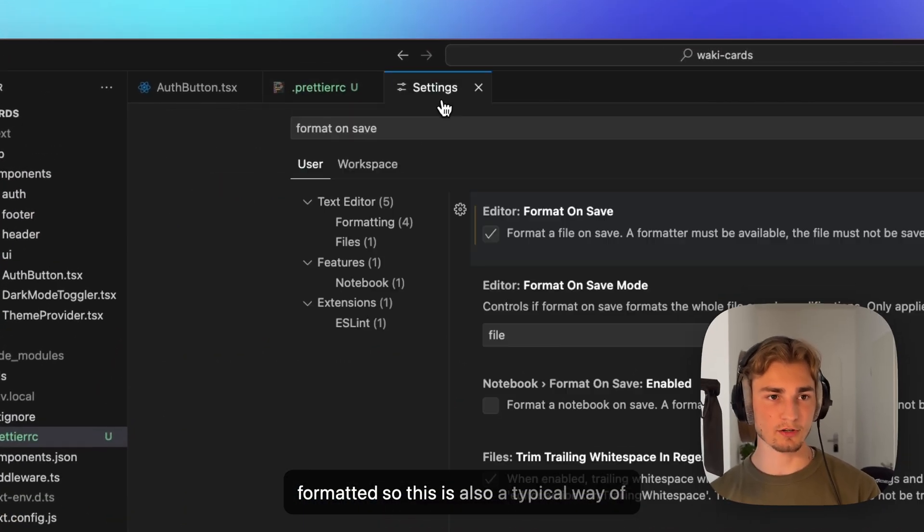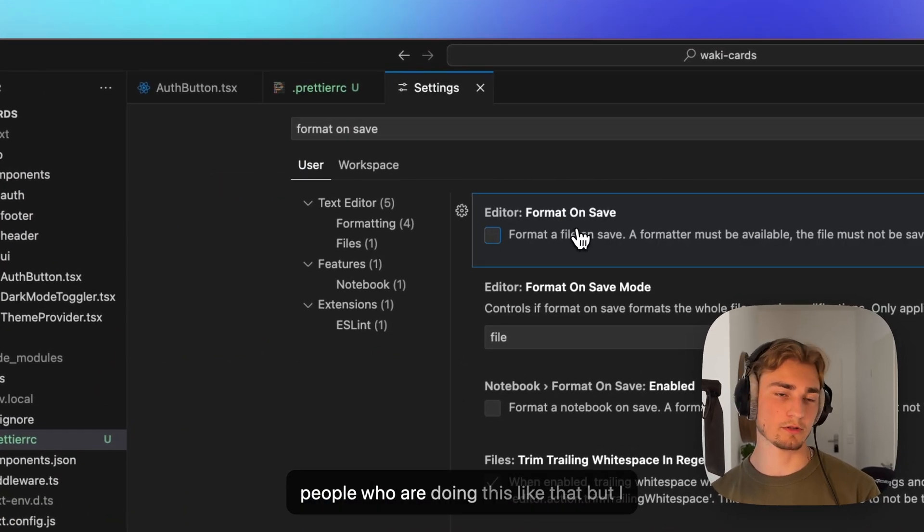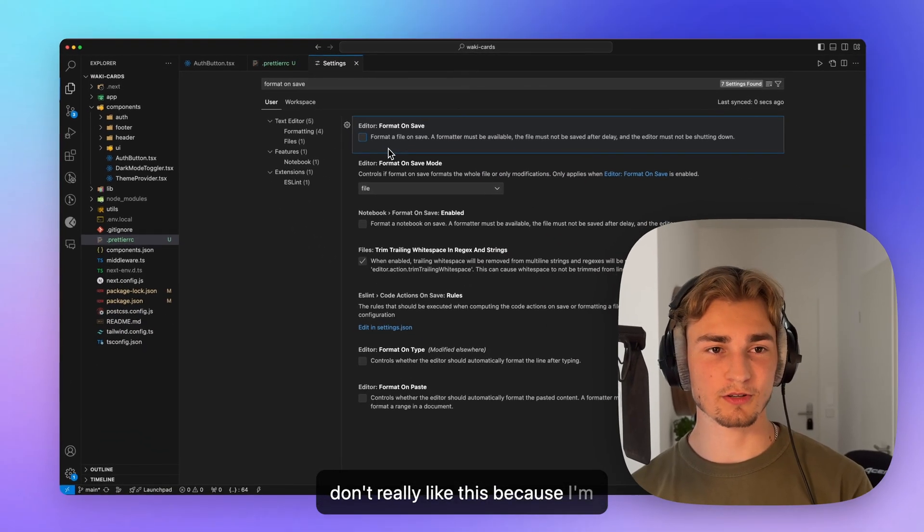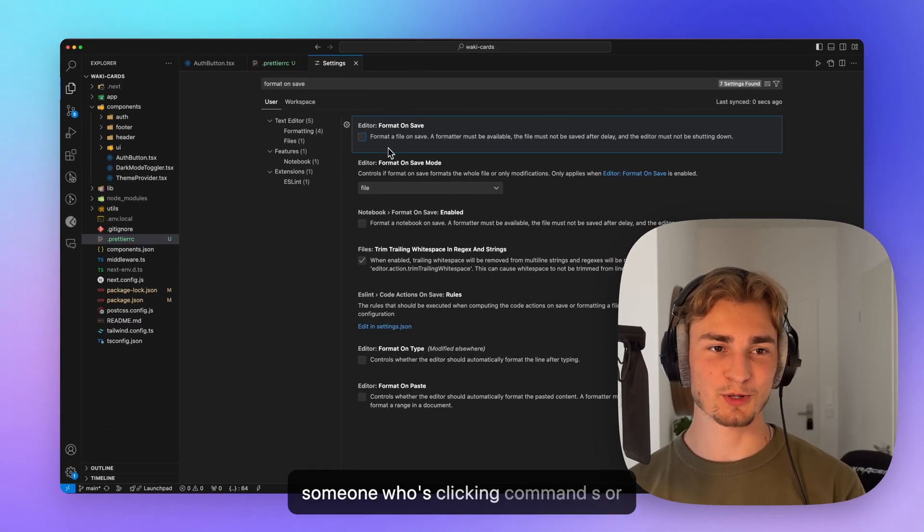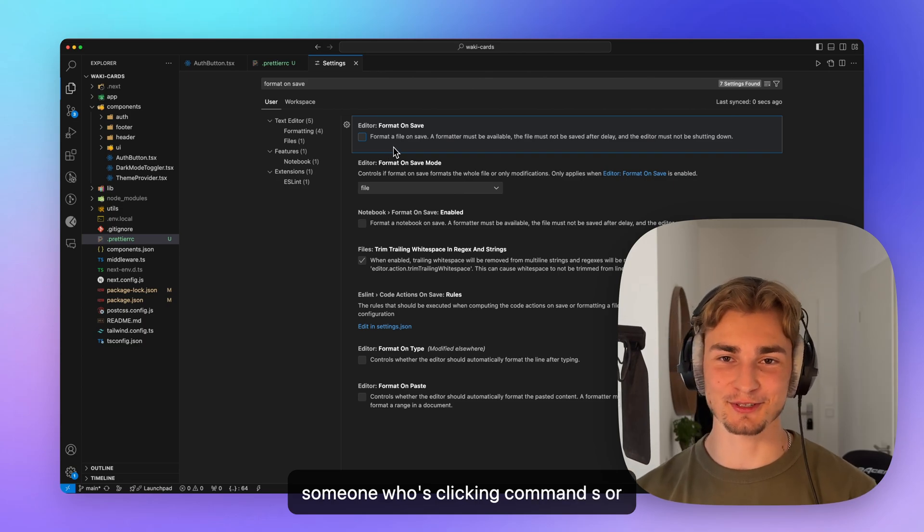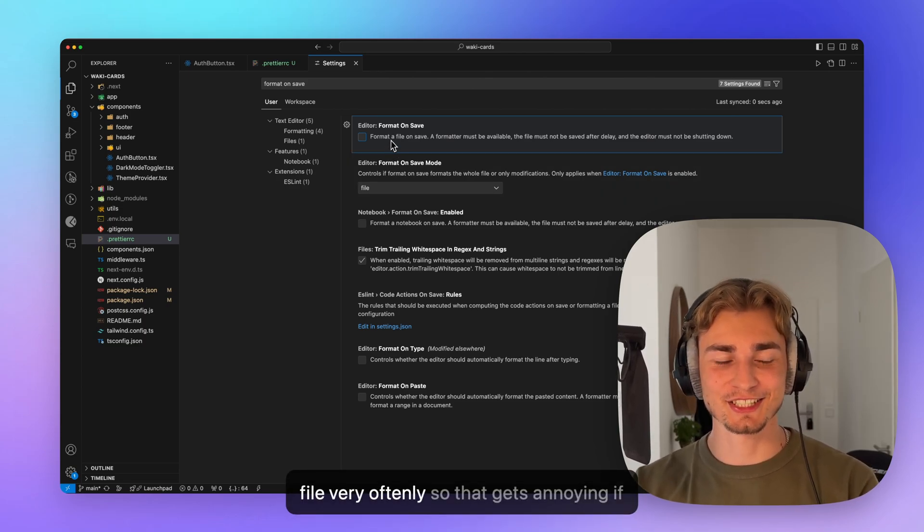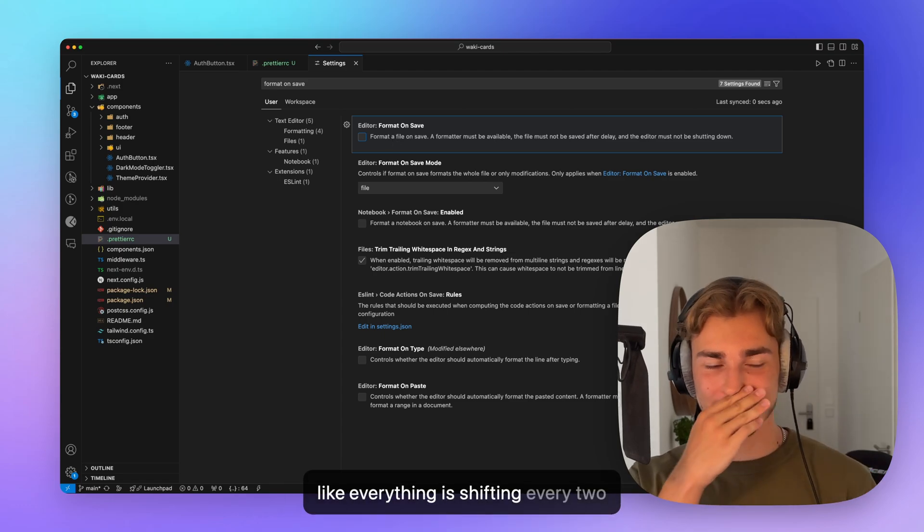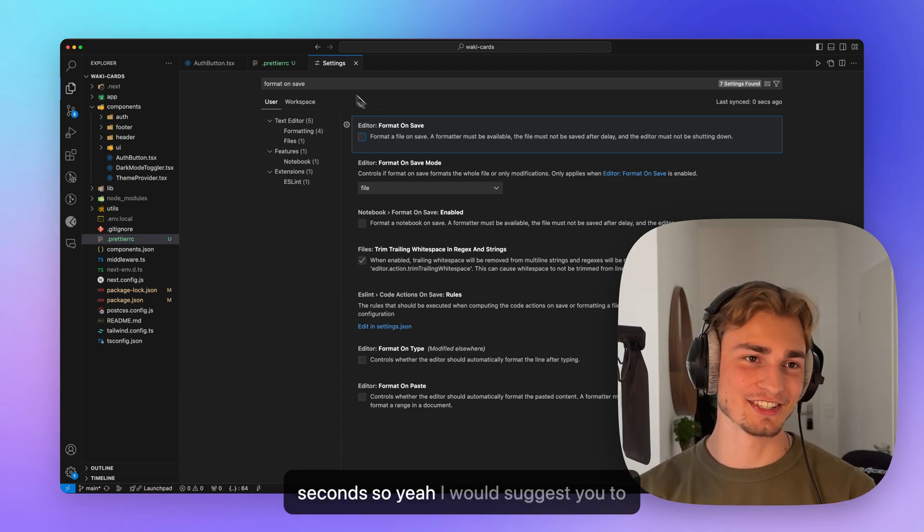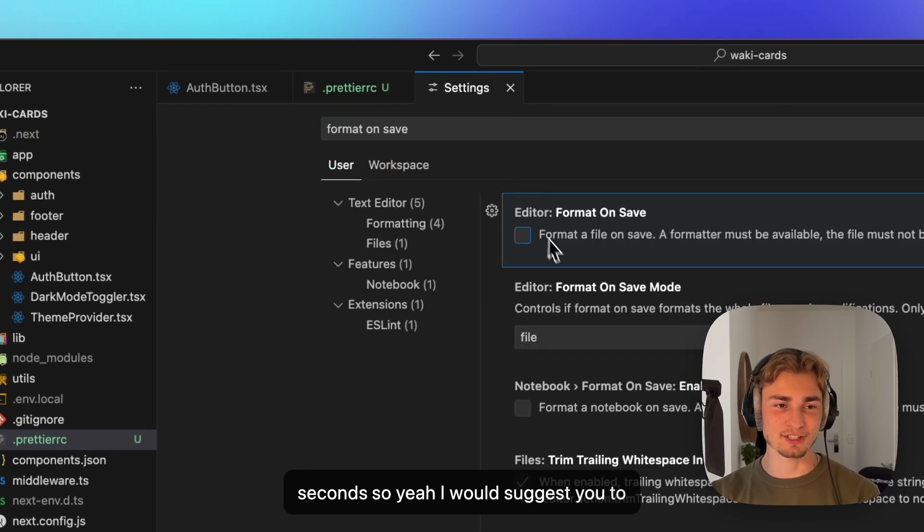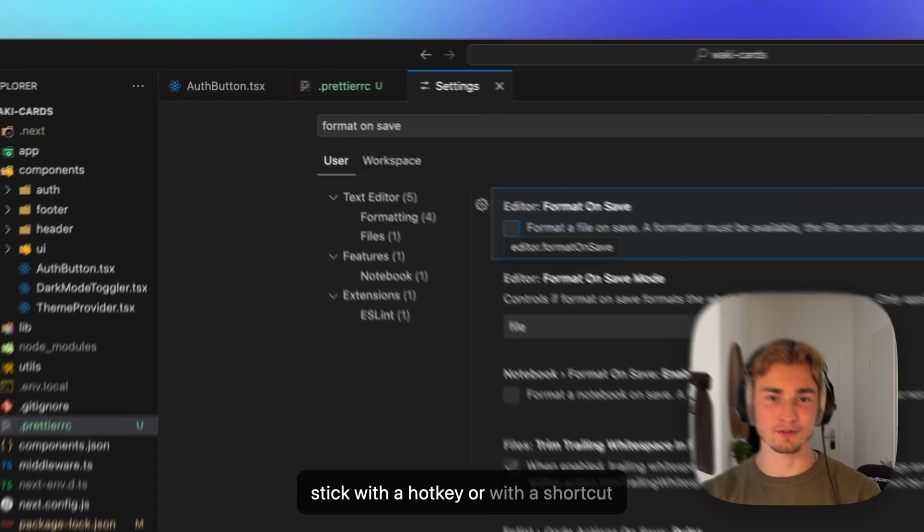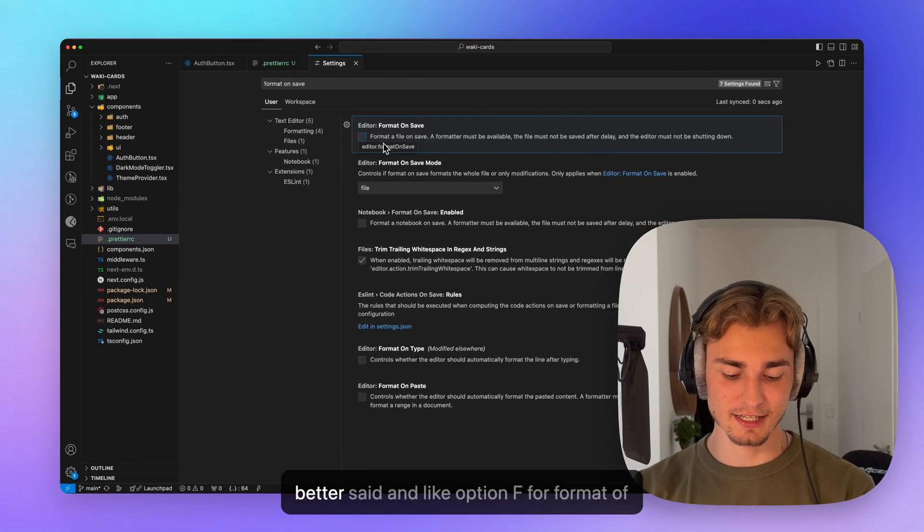So this is also a typical way of people who are doing this like that. But I don't really like this because I'm someone who's clicking command S or I'm somebody who's saving the file very oftenly. So that gets annoying if everything is shifting every two seconds. So I would suggest you to stick with a hotkey or with a shortcut, better said.